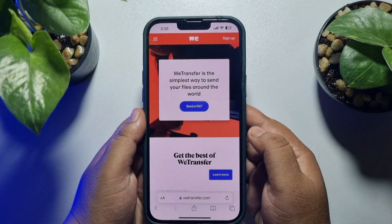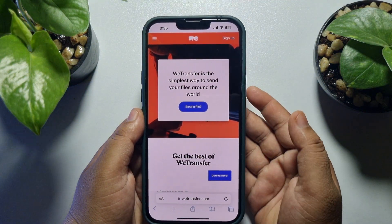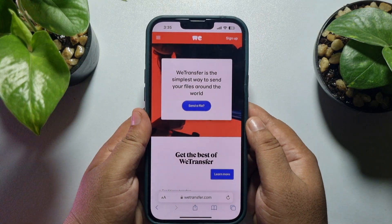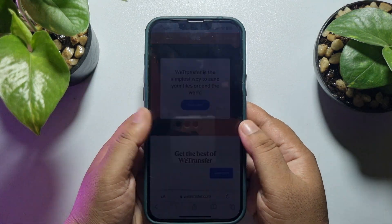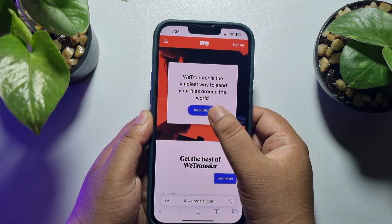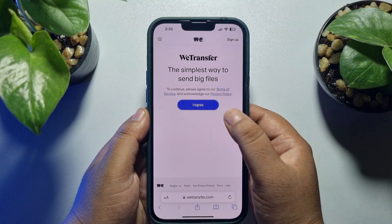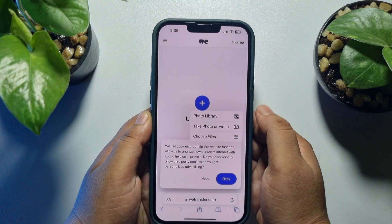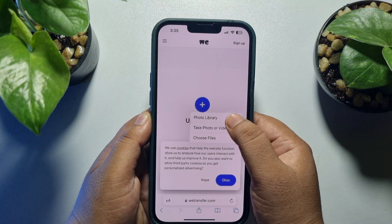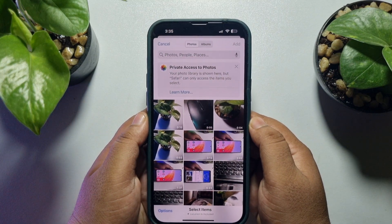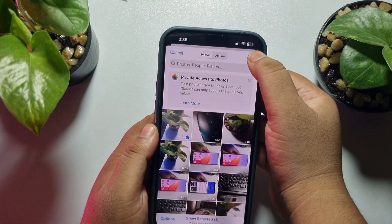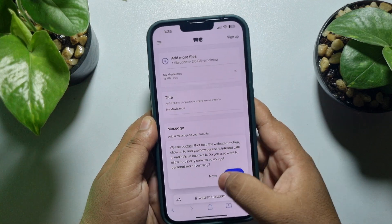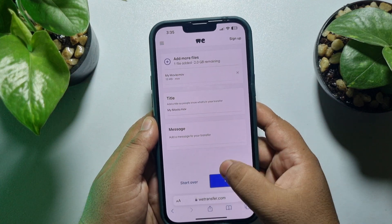We will copy the link and paste it into our Telegram chat. Once you're on the WeTransfer website, tap on 'Send the file', tap on 'I Agree', then tap the plus icon to upload your video. Select the video, tap 'Add', and you can add a video title.